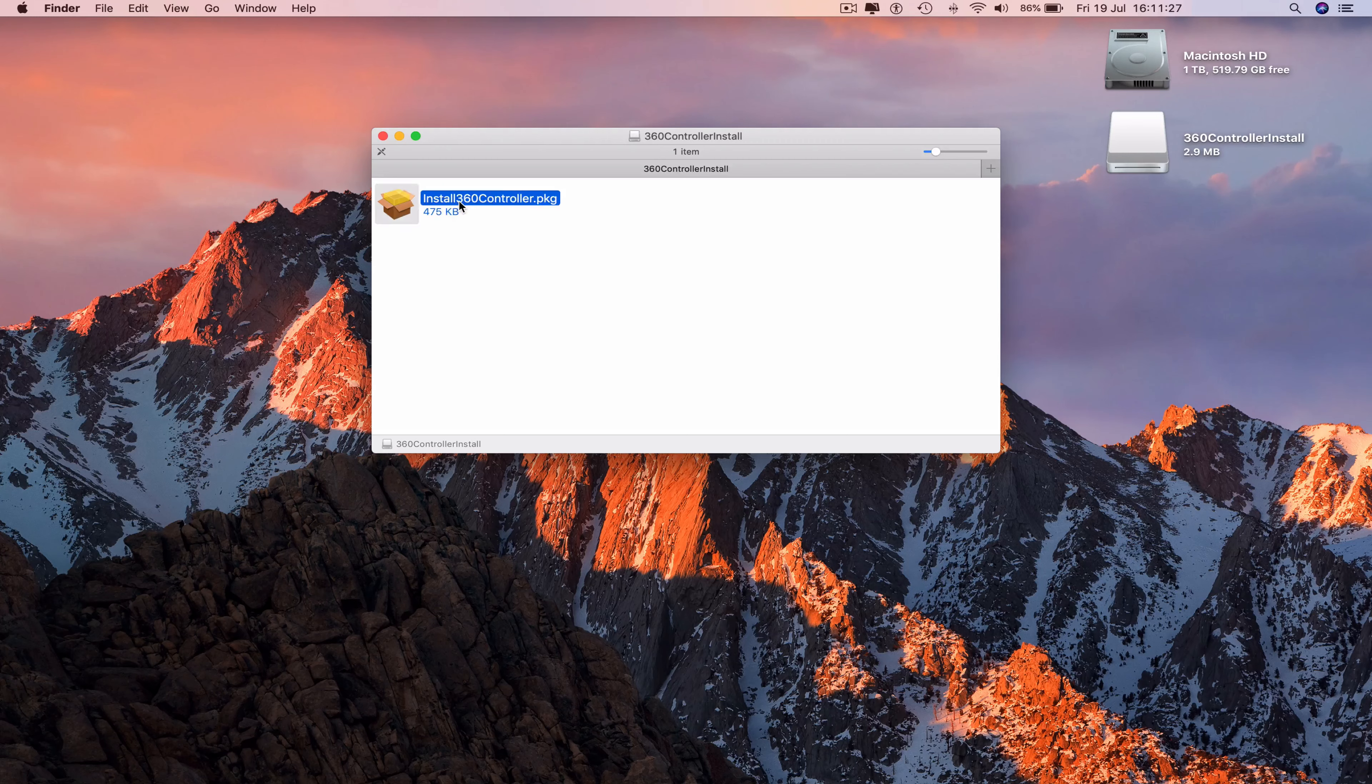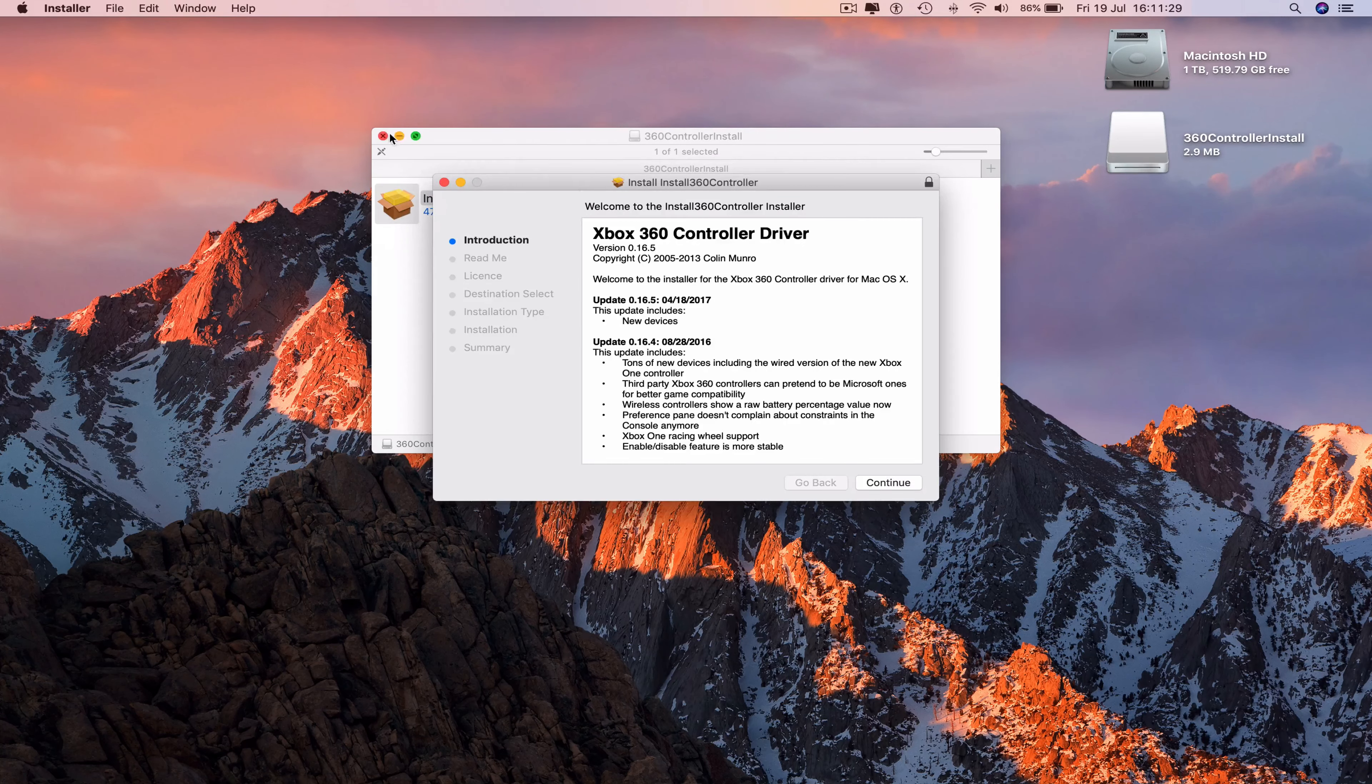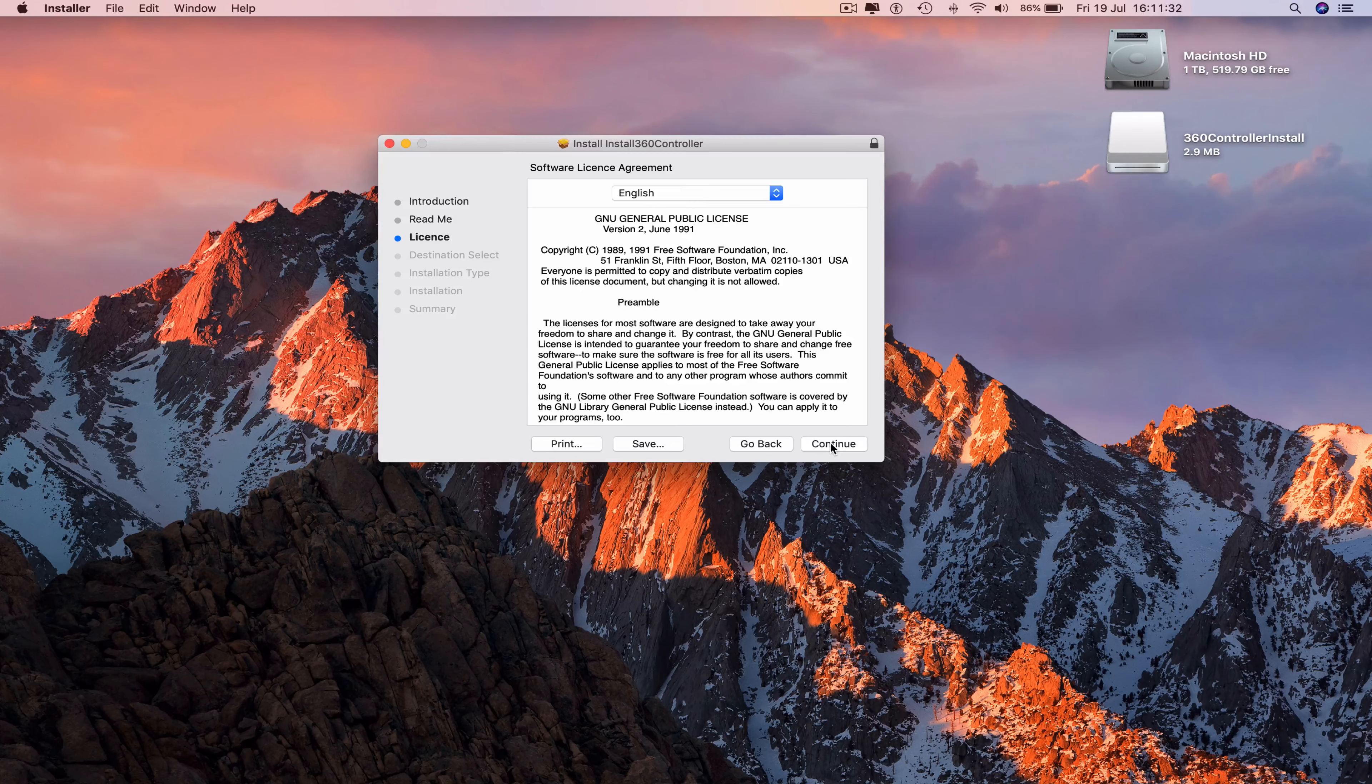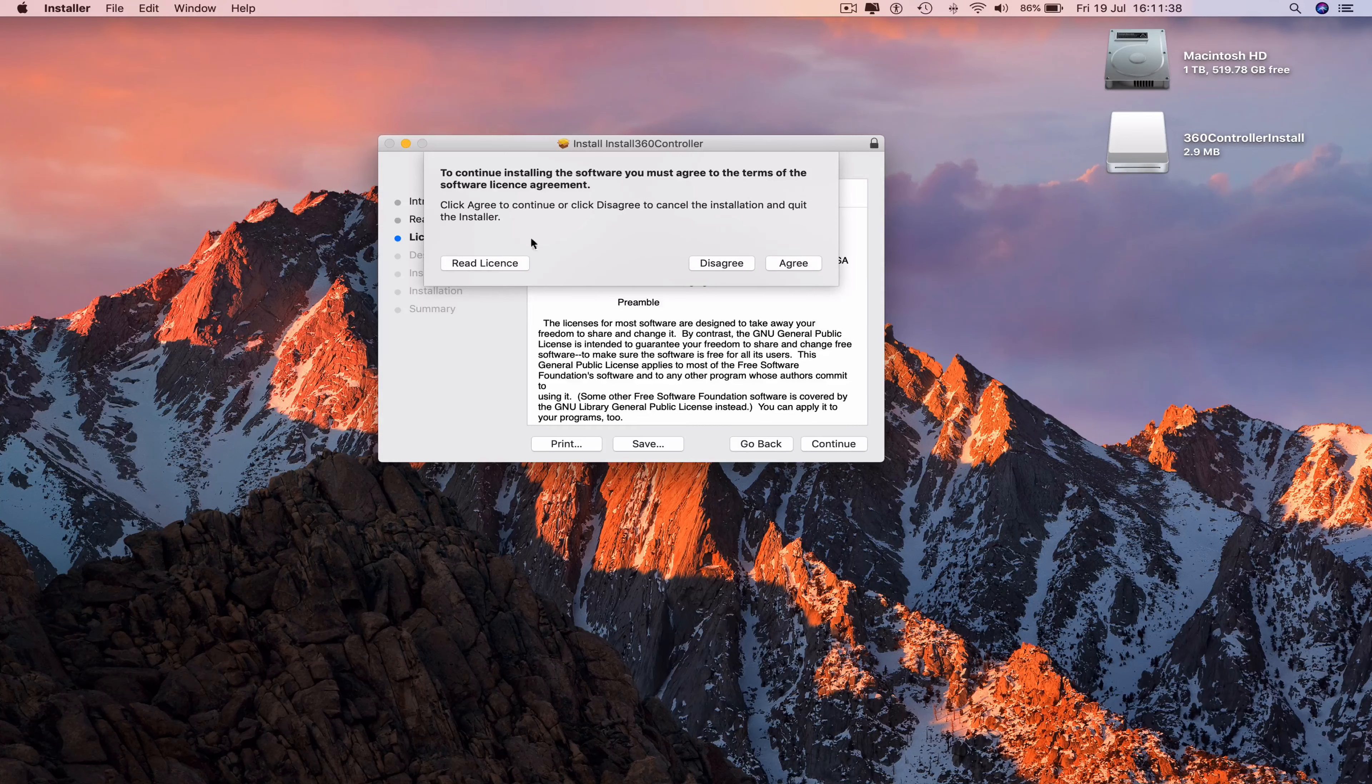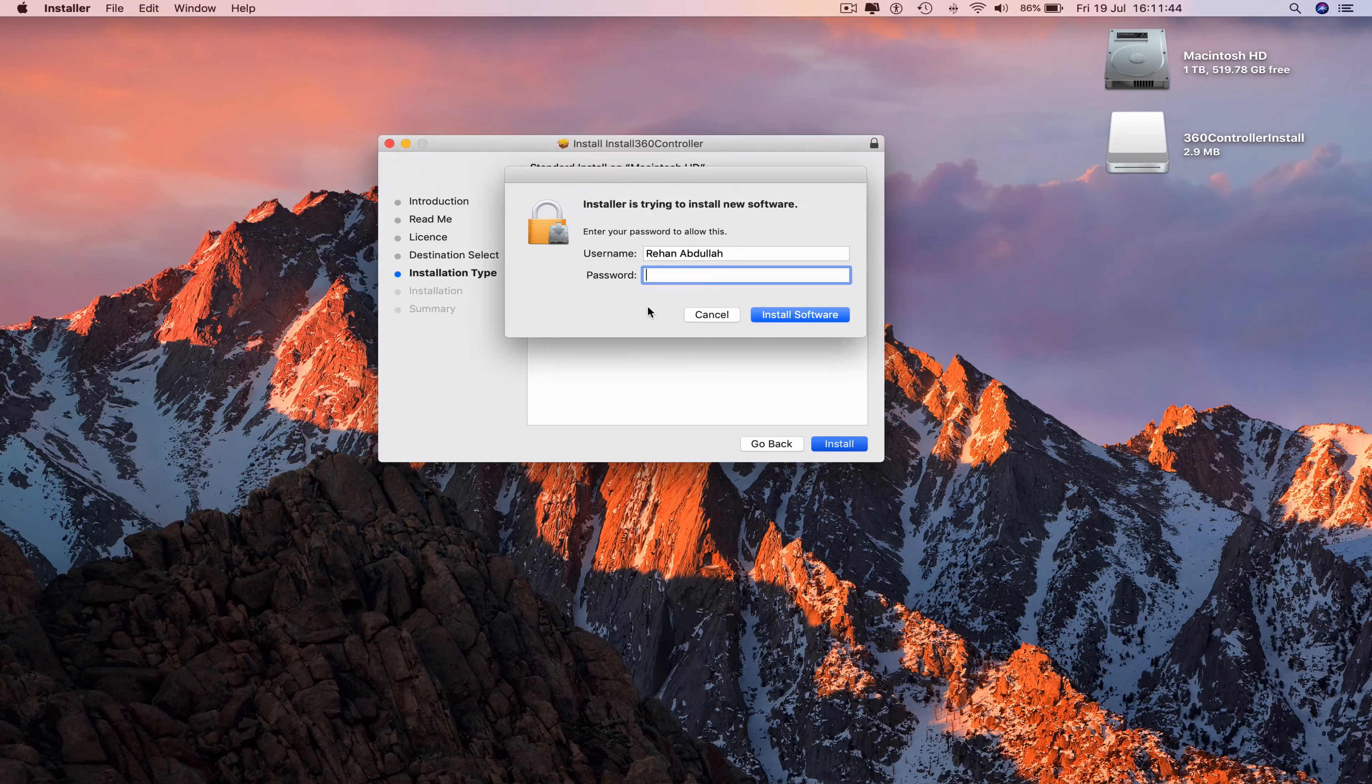Double click on the controller package, minimize this, continue, continue, continue, continue. To continue installing the software you must agree to the terms and conditions. You can read the license and then click on agree. Type in your password.